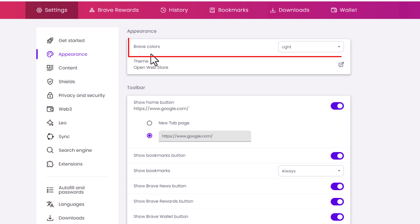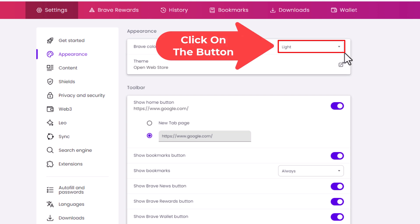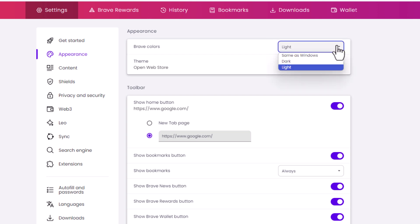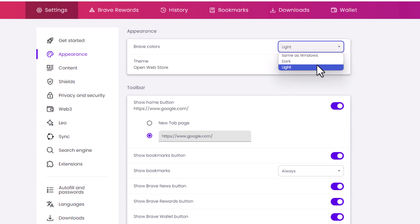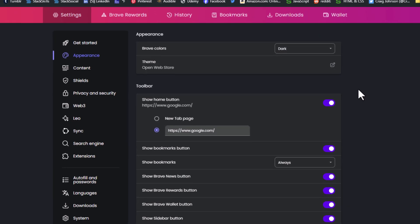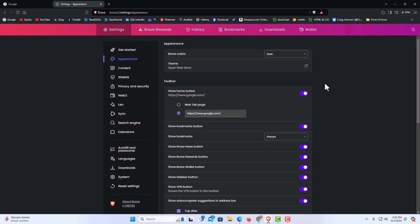Right up top here under Brave Colors, you can see I have a light theme turned on currently. You click this drop down right here and you can choose Same as Windows — that means it'll go off of whatever your window system is set to — or you can choose dark theme or light theme. I'm going to click on dark. As you can see, I have switched to a dark theme. That is how to enable or disable dark theme in the Brave web browser. Thanks for watching.